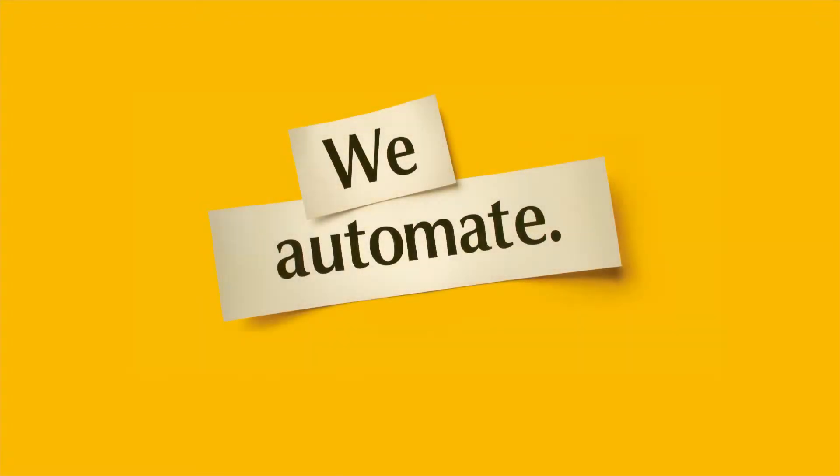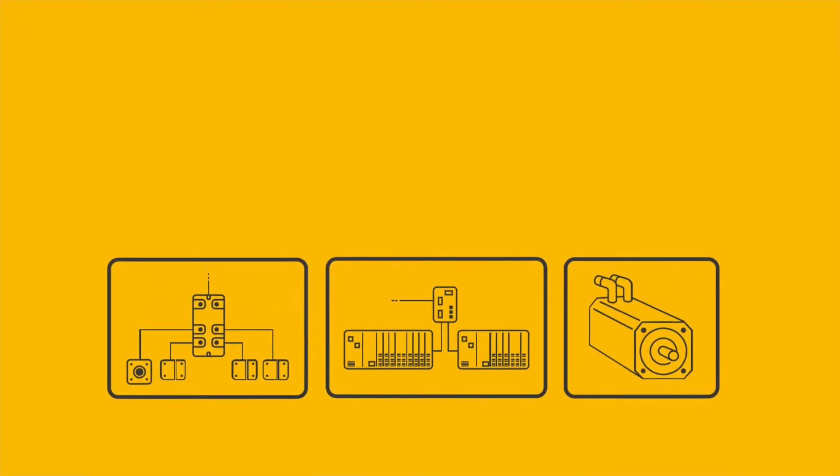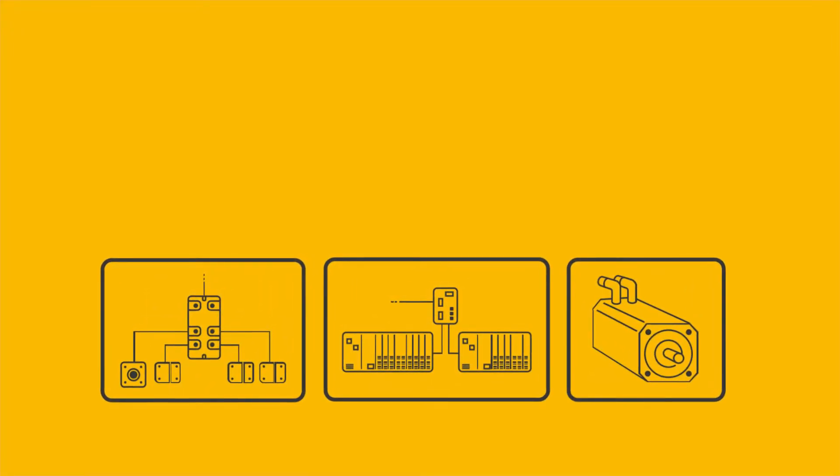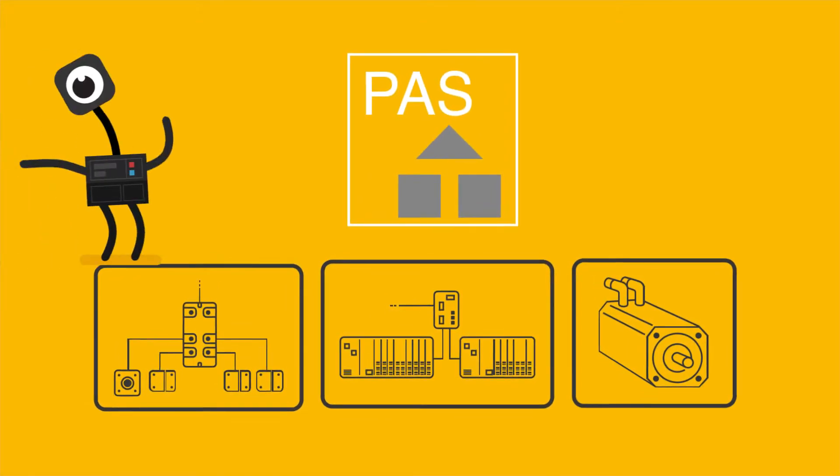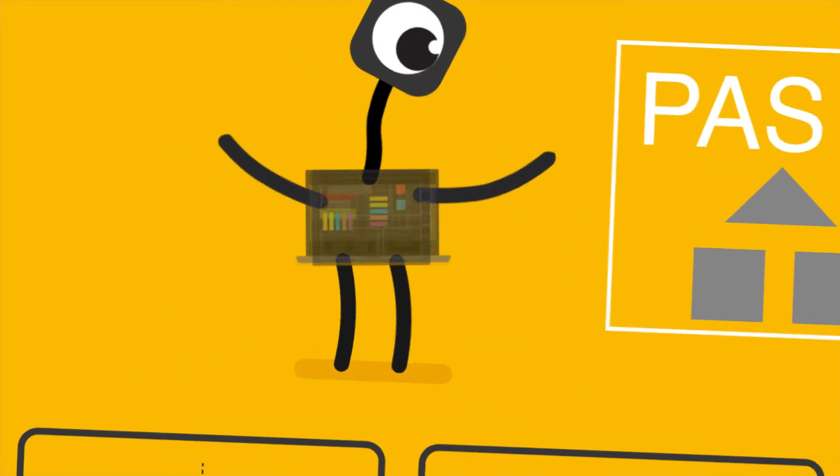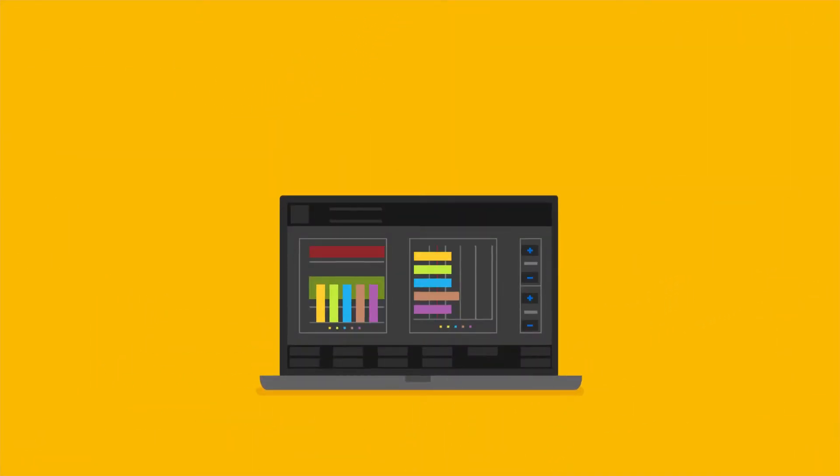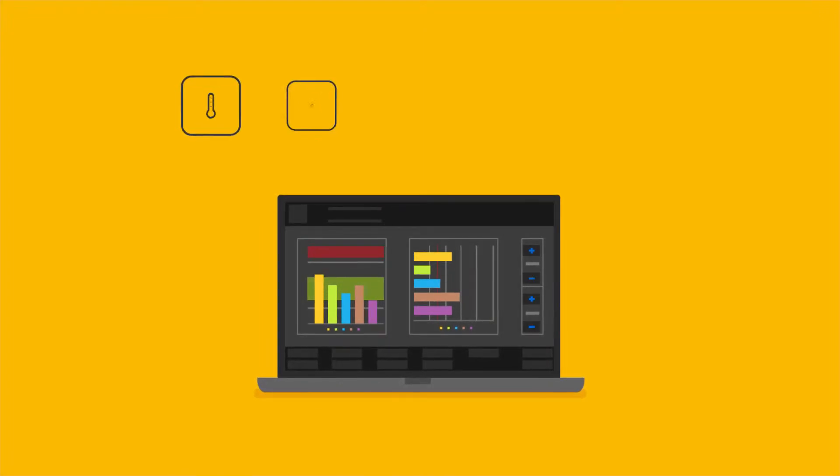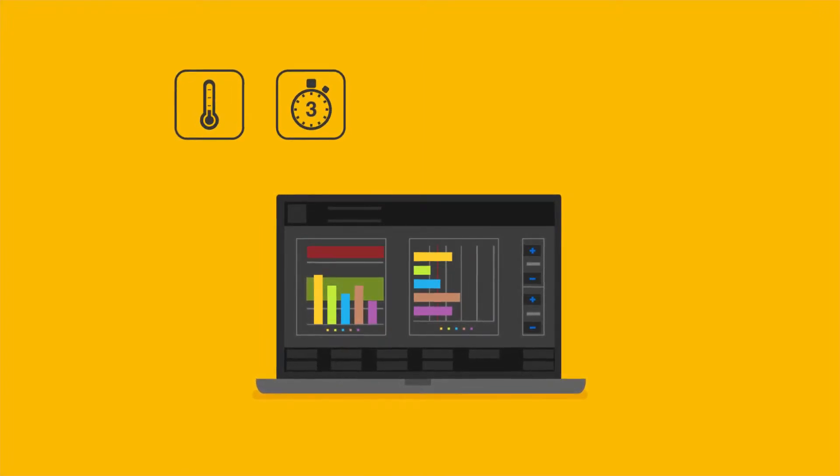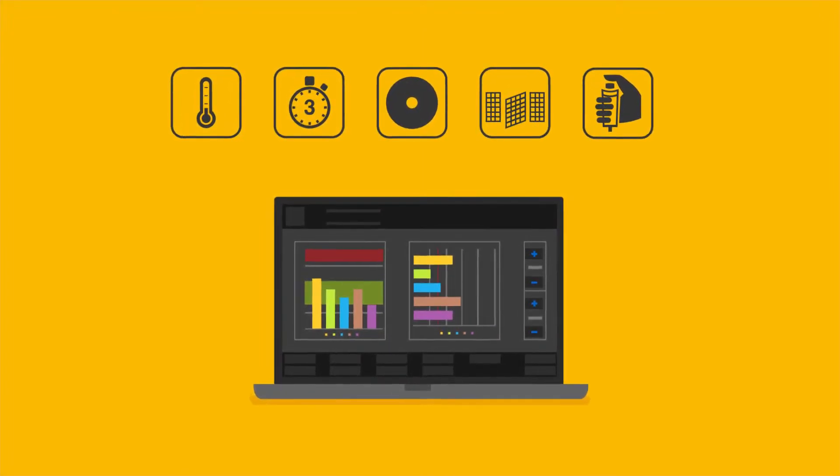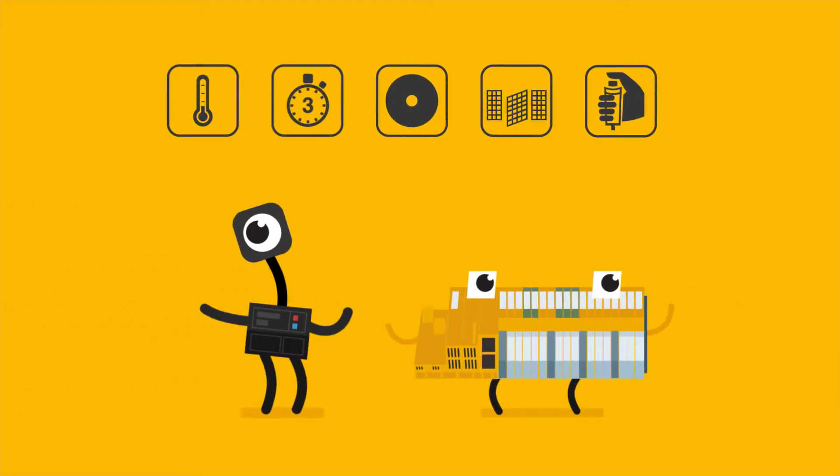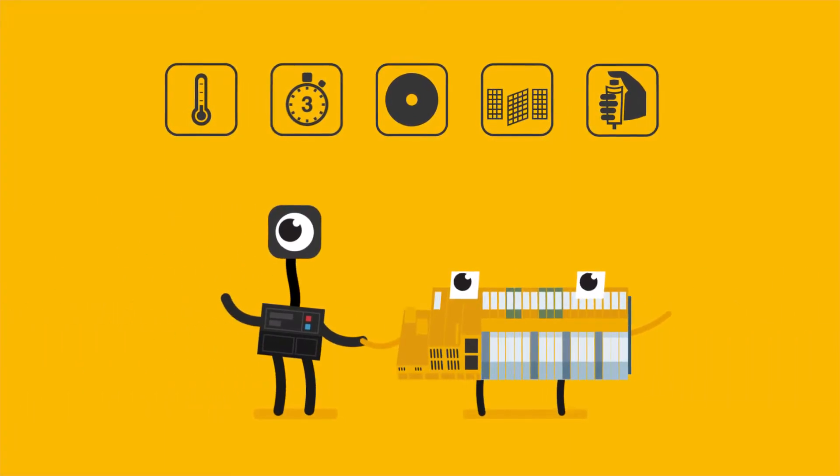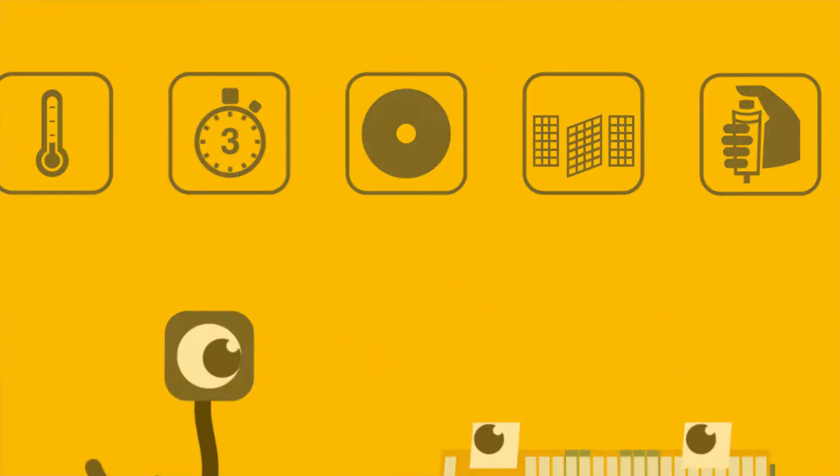PILZ: we automate safely, whether it's sensor, control, or drive technology, and there's more. PASVISU is our visualization software. You can use this to operate and monitor all the automation and safety functions on your plant or machine - the perfect symbiosis of control and visualization.